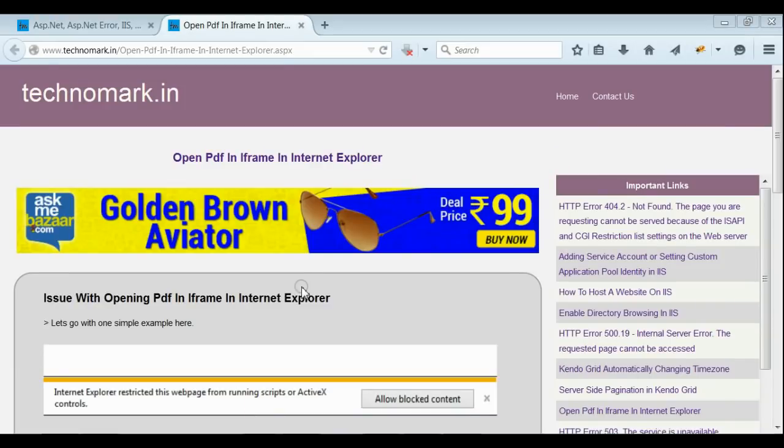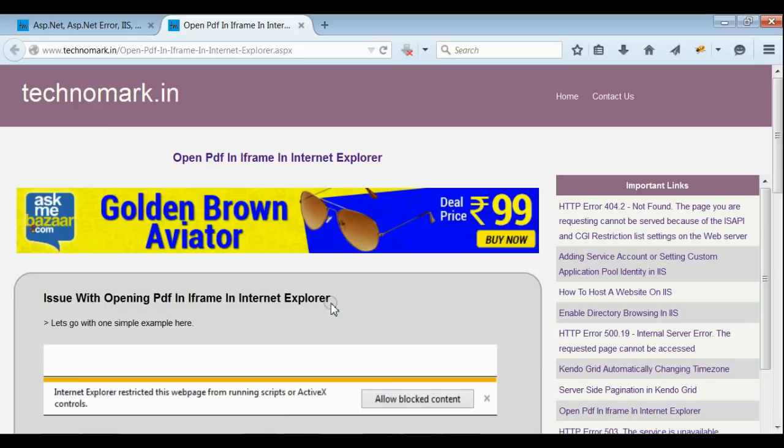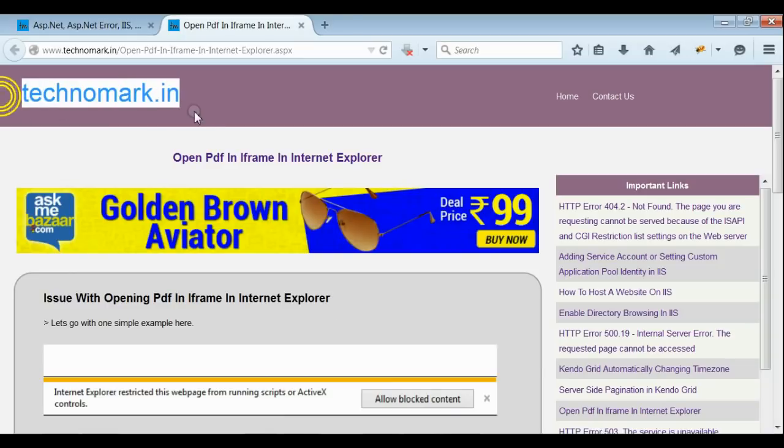By doing these things, you can ensure that the PDF in iFrame will open on Internet Explorer without having any blocking. Thank you guys for watching this video. Please visit technomark.in for more information.